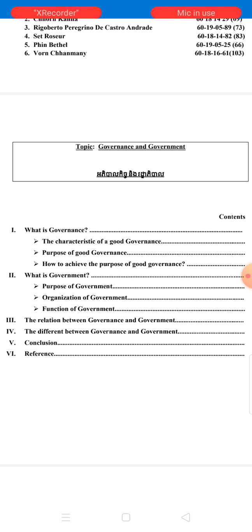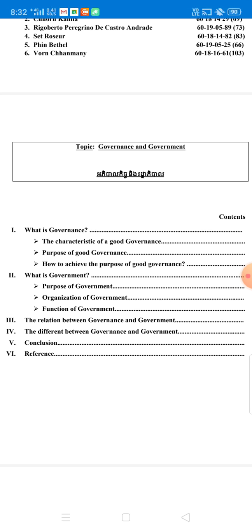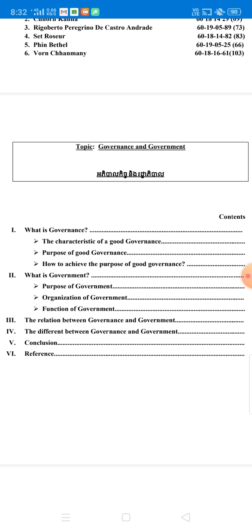Besides this, the fourth part will also talk about the difference between governance and government. Last but not least, I will give to all of you a conclusion. And the last part of my topic will give you a reference, which is an easy way for all of you to do more research about governance and government.